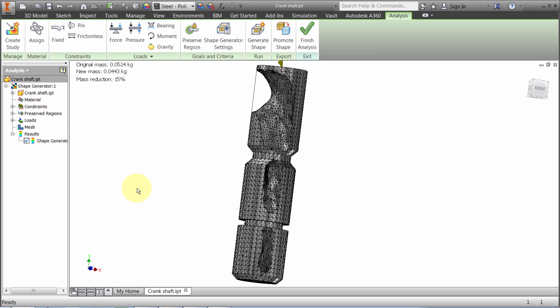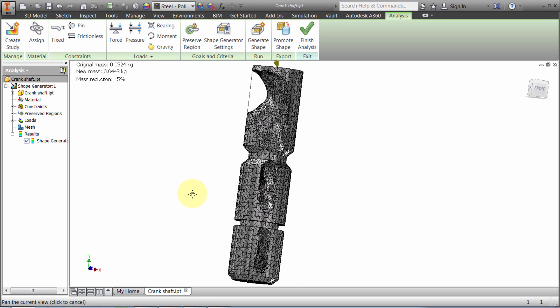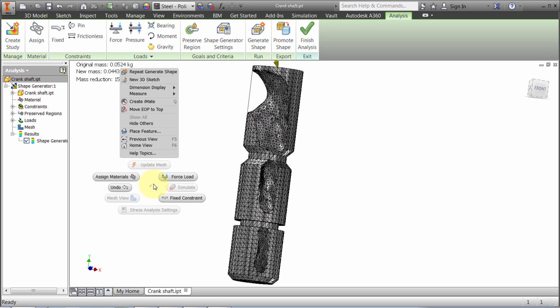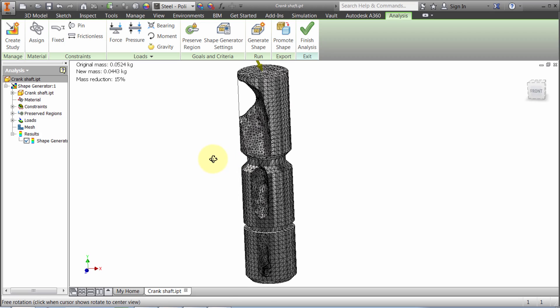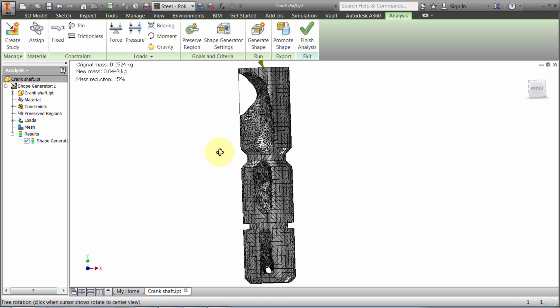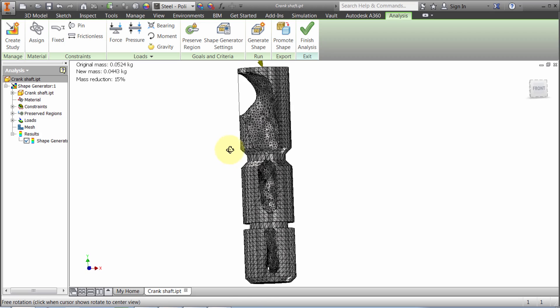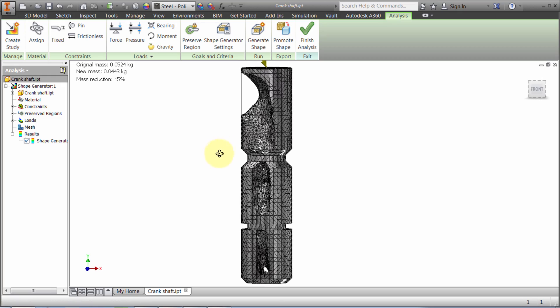You can see up here we reached our 15% reduction. We can see the new mass. As I spin this around, I can get an idea of what's going on here based on the drain direction of the force and how it's fixed.